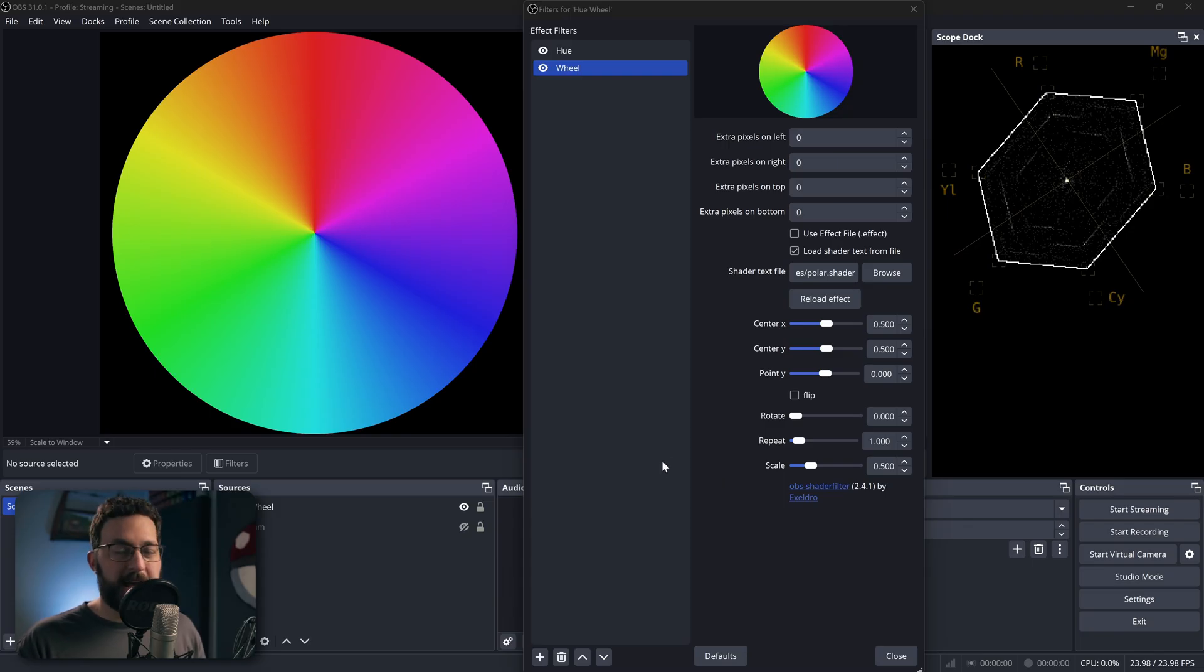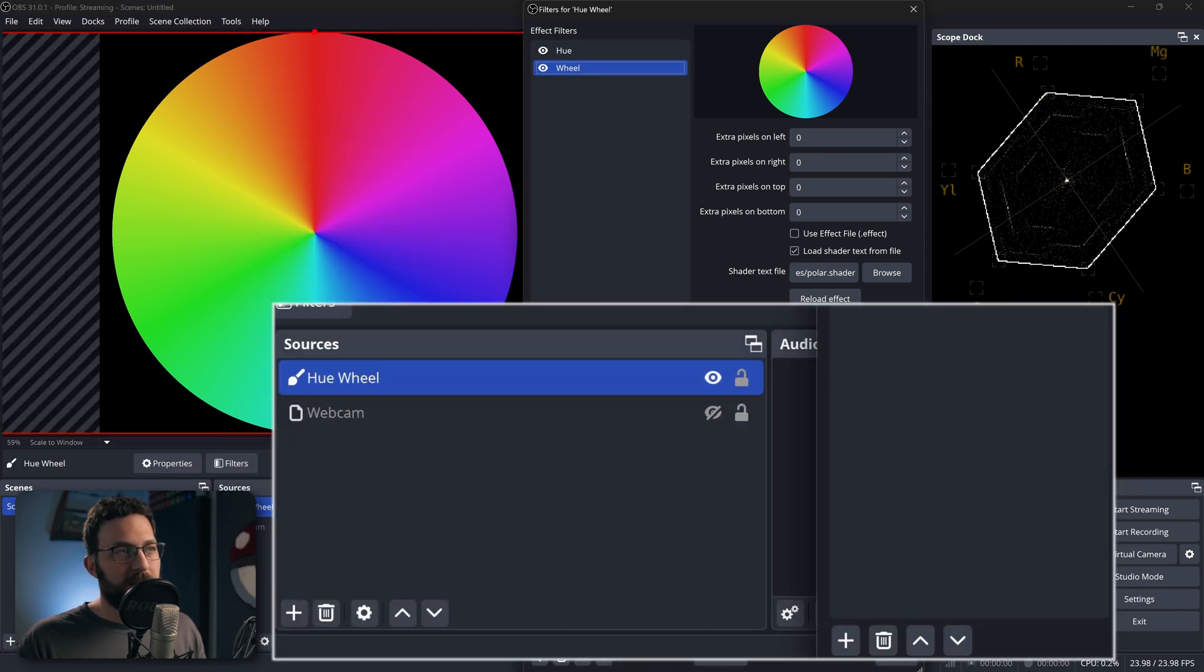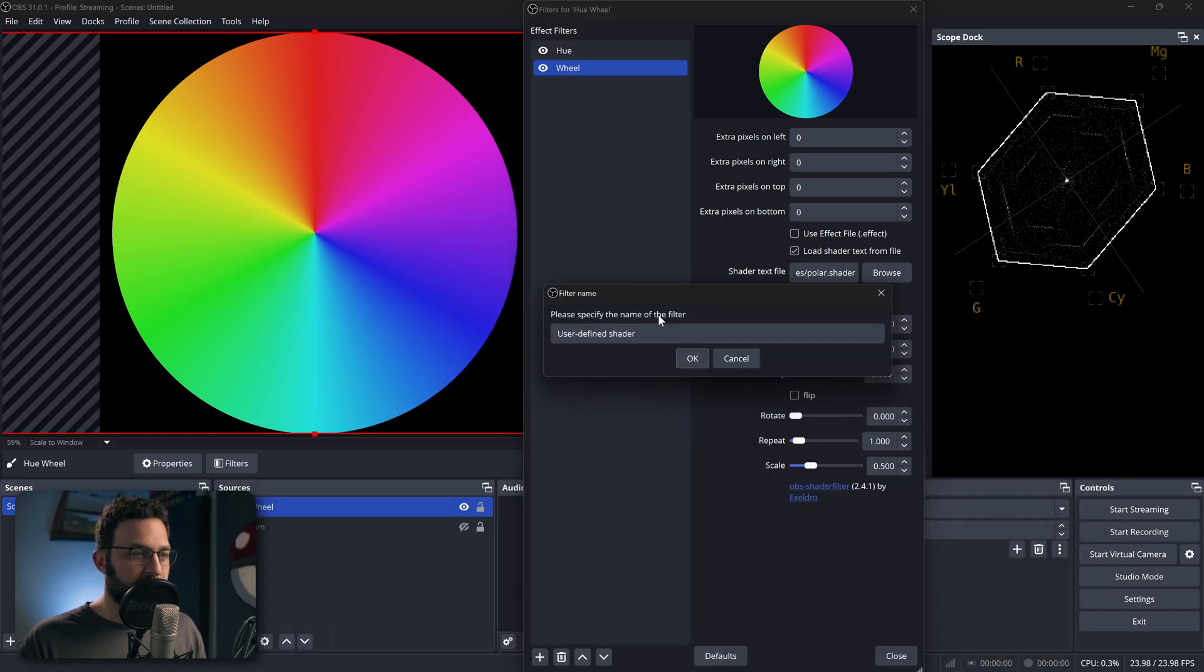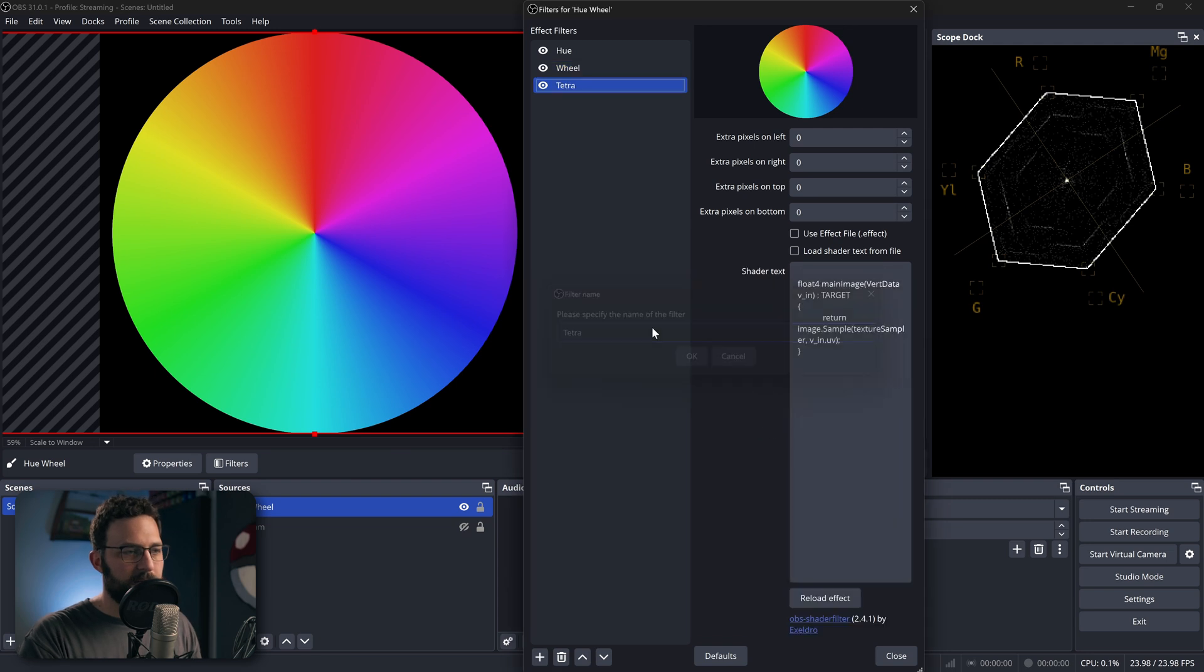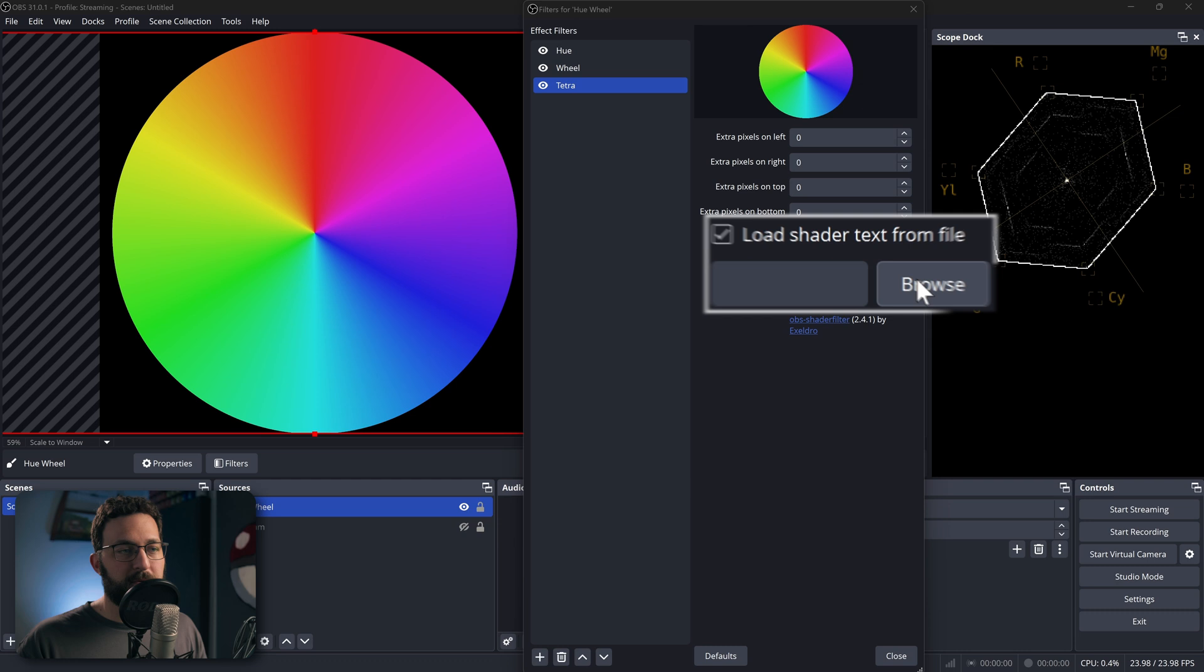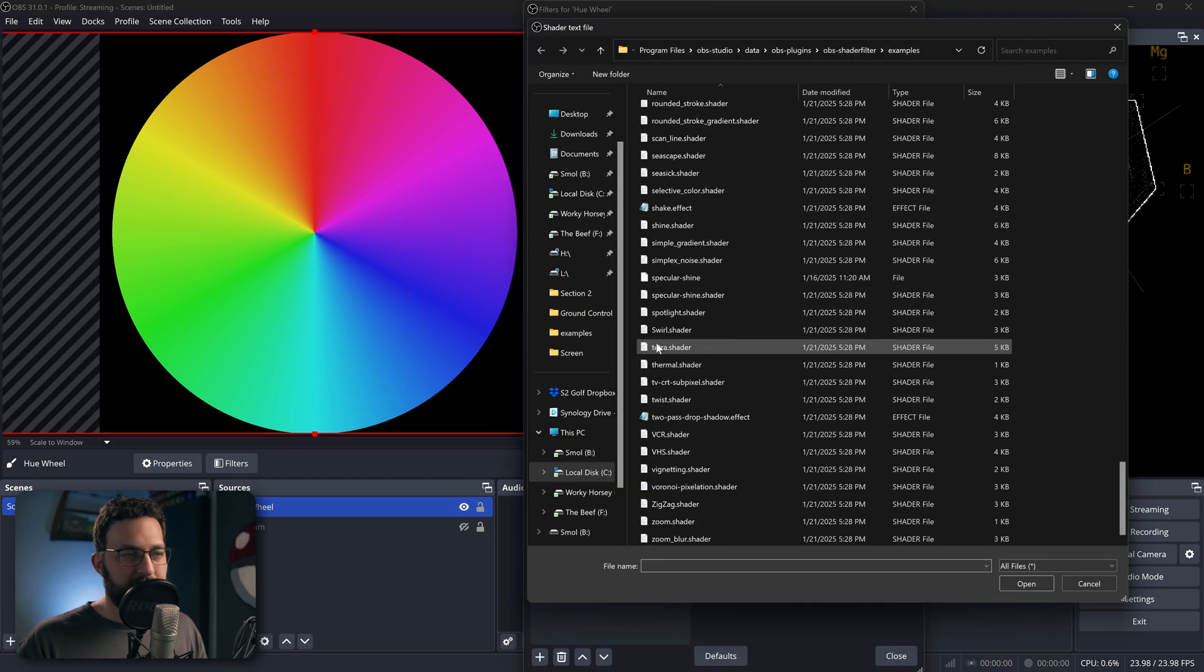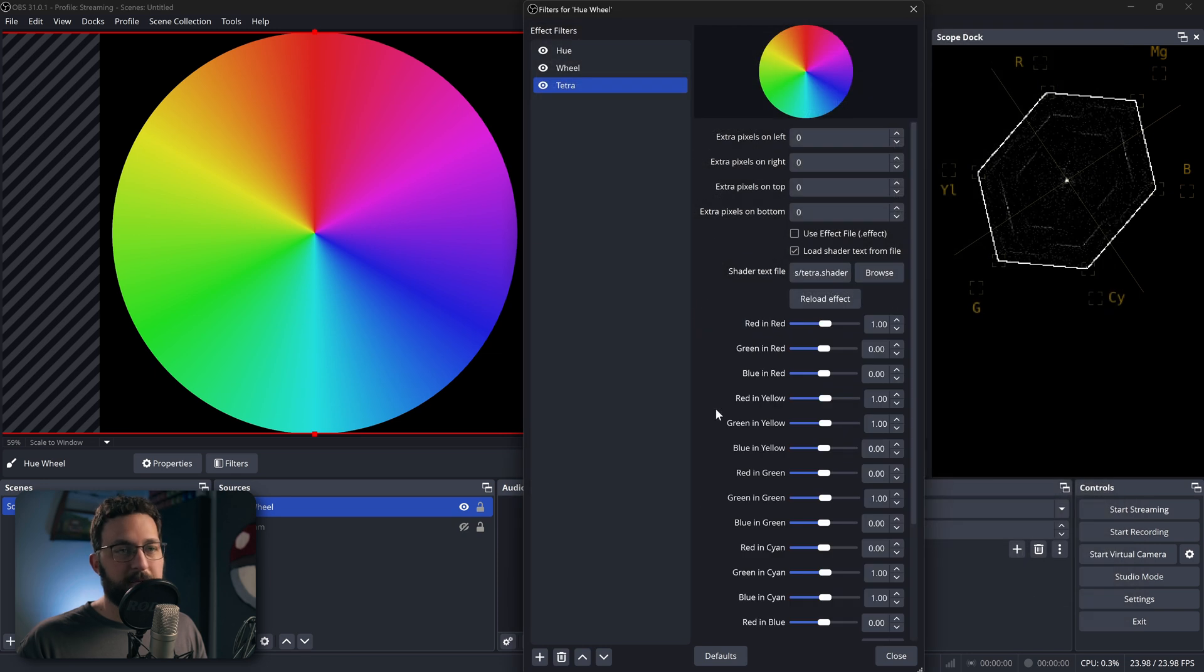And then once you have it installed and you open OBS, in order to add it, you can just right-click on whatever source you're adding it to, go to Filters, and in your Filters window, go ahead and press the plus, and then go to User Defined Shader. So we'll go here, and we're just going to call this Tetra. Hit OK. And then we'll just hit Load Shader Text from File, hit Browse, and then scroll all the way down till you see the Tetra.shader right here. And we'll hit Open, and then we'll have the shader loaded.